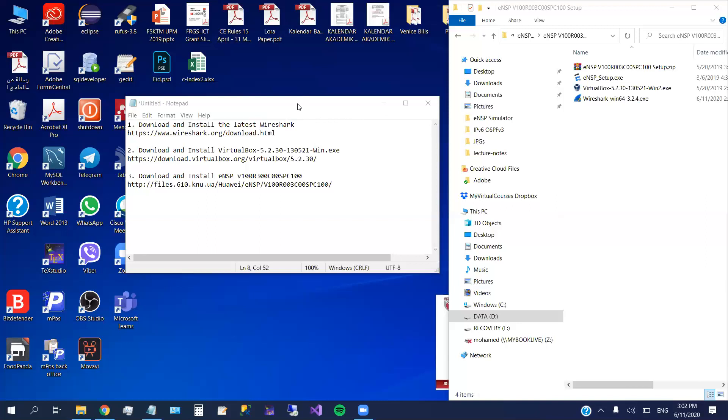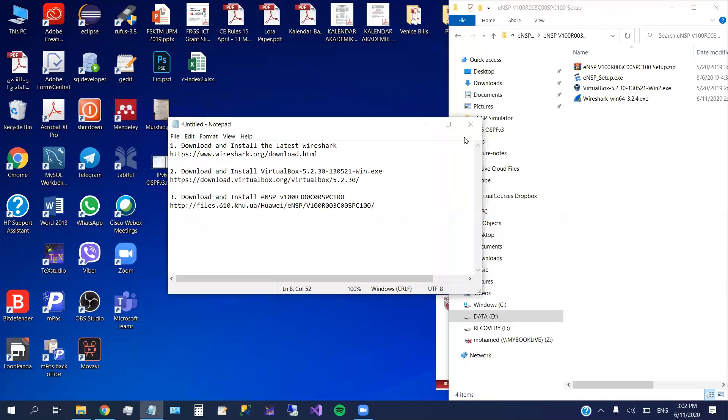Here I'm going to show you how to make all of this, starting from downloading the software and how to install them and how to try the simulator and test it. Okay, let us start.